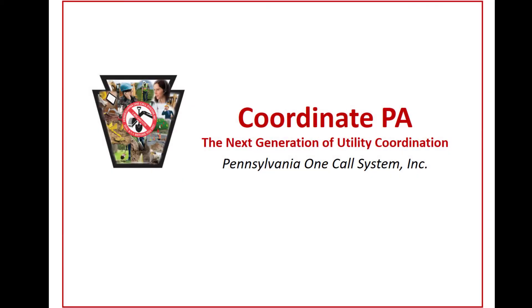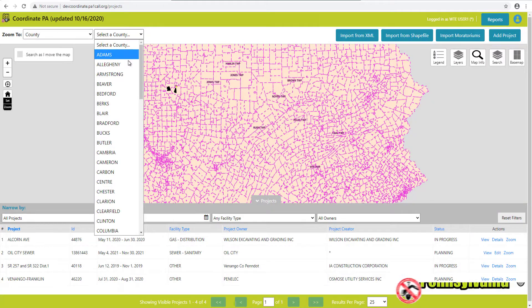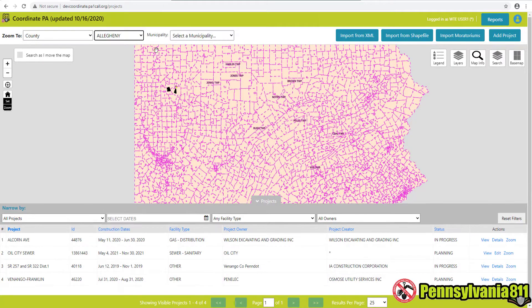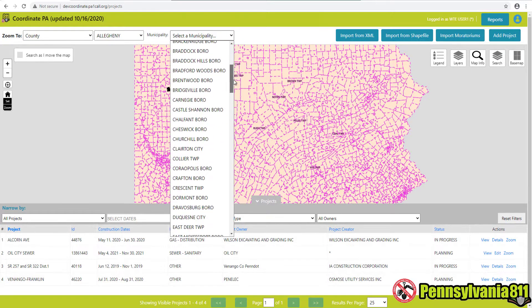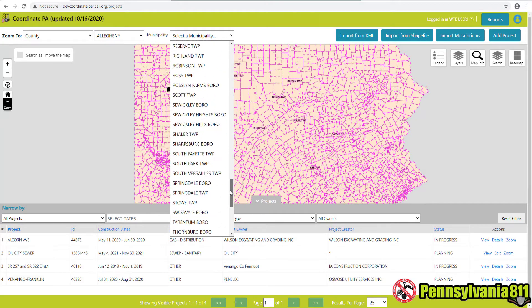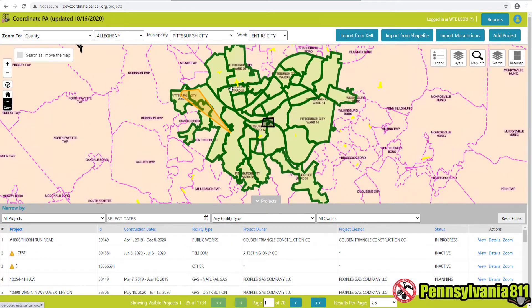Coordinate PA is the next generation of utility coordination. From Philadelphia to Erie, Pittsburgh to the Poconos, and everywhere in between, Coordinate PA is revolutionizing the way excavation projects are planned and stakeholders communicate.